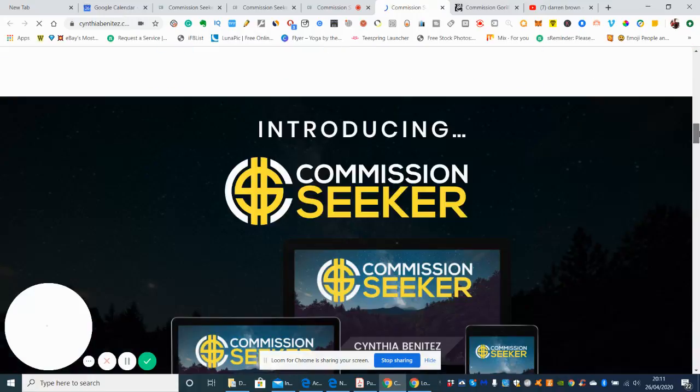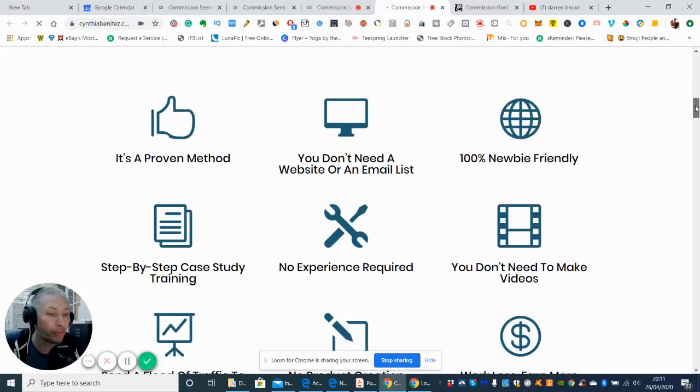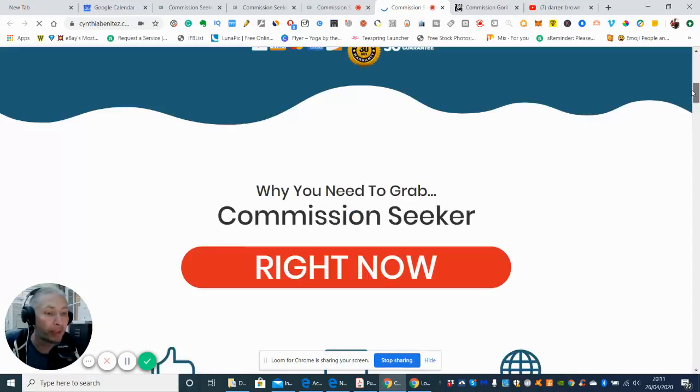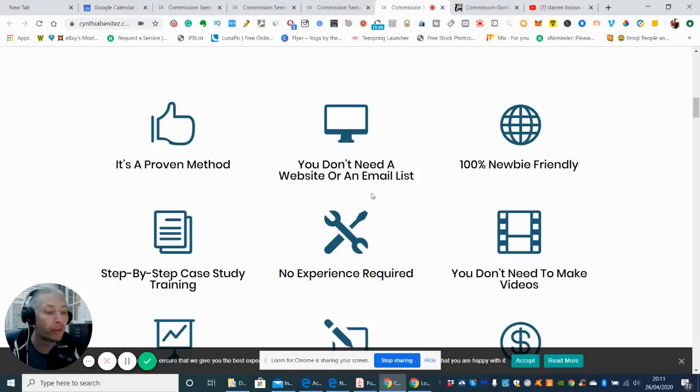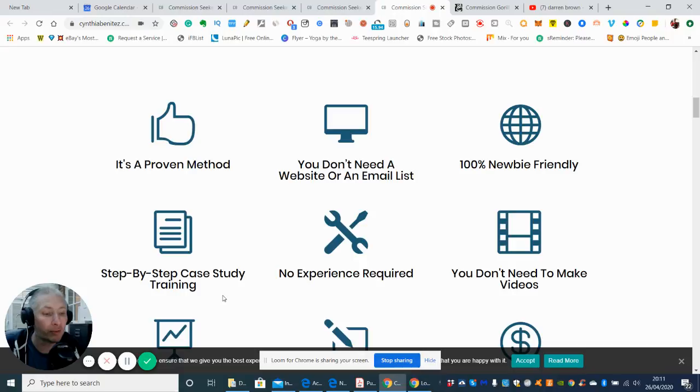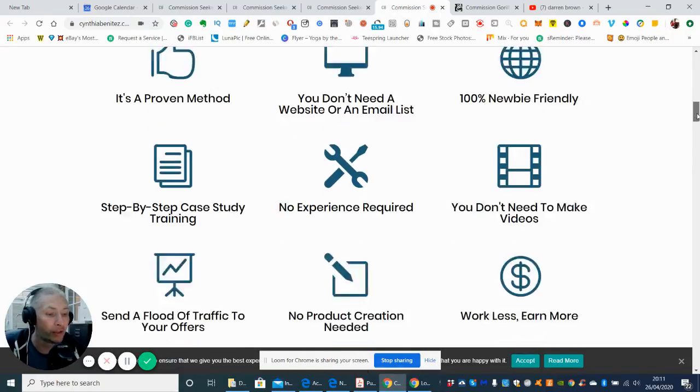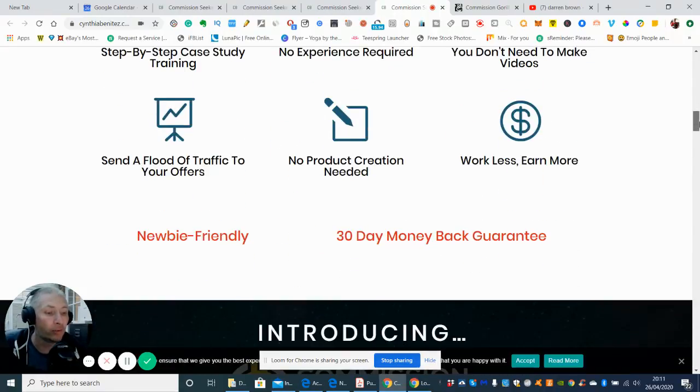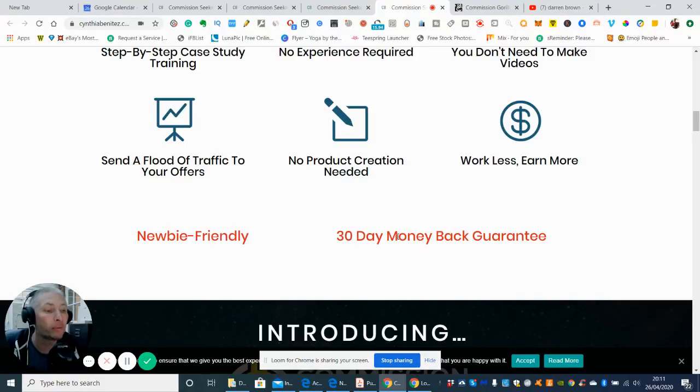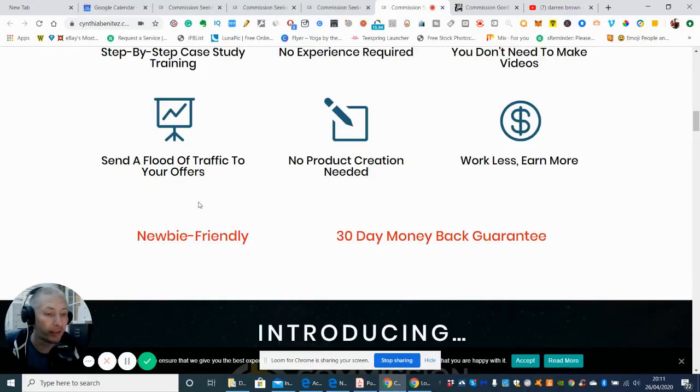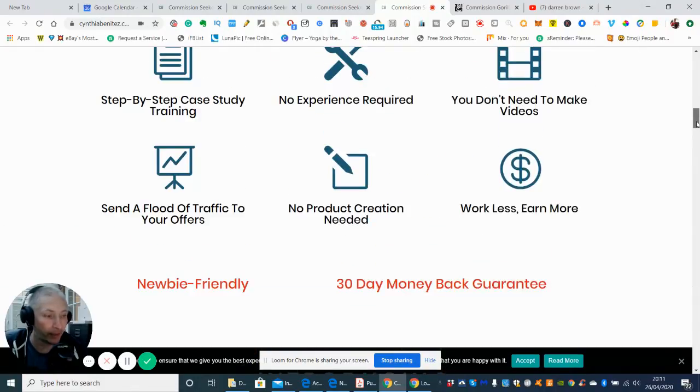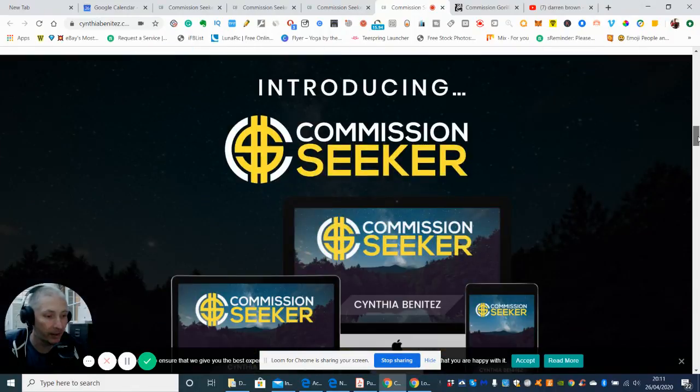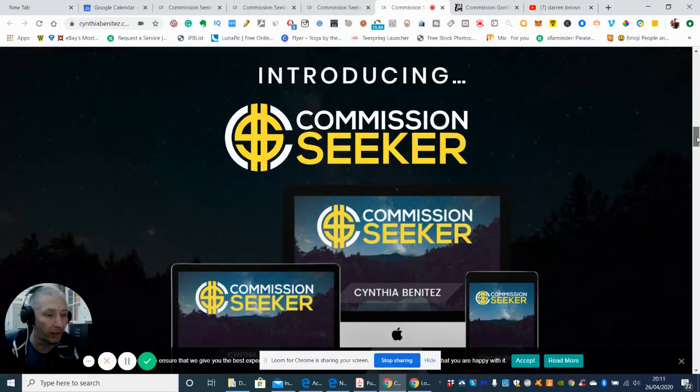So it's basically saying here that why do I need Commission Seeker? It says it's a proven method. You don't need a website or an email list. It's 100% newbie friendly. Step by step case study training. No experience required, and you don't need to make any videos. These are normally the bits that catch people out. And it looks like it's newbie friendly and it comes with a 30 day money back guarantee. It also says send a flood of traffic to your offers. No project creation required and work less and earn more. As they say, work smart and get better results.